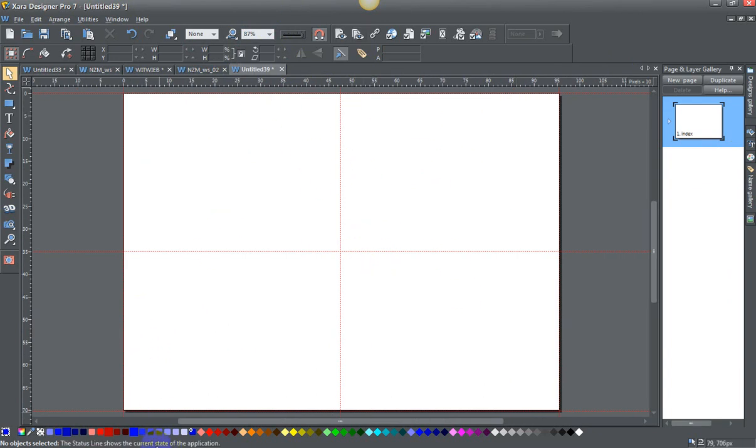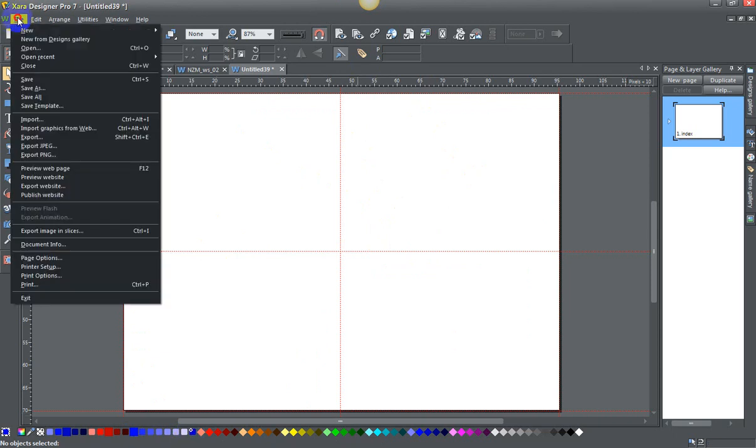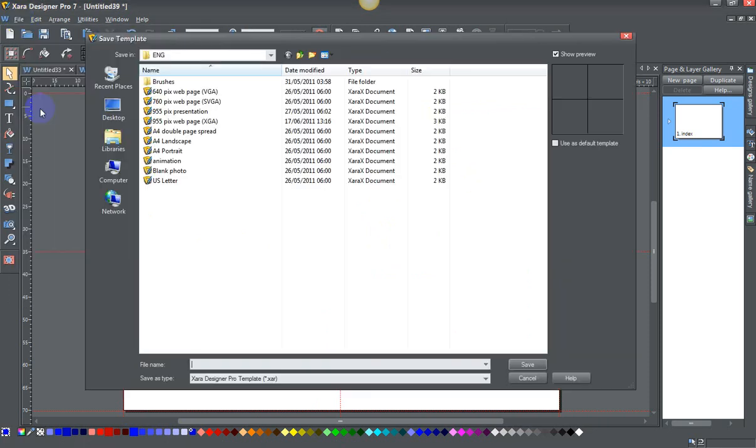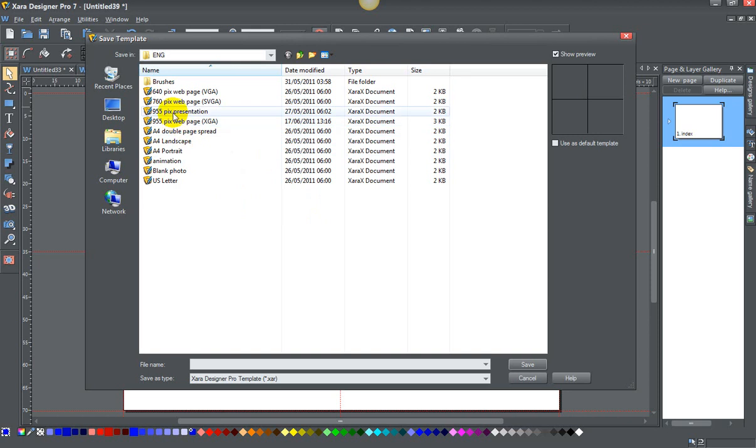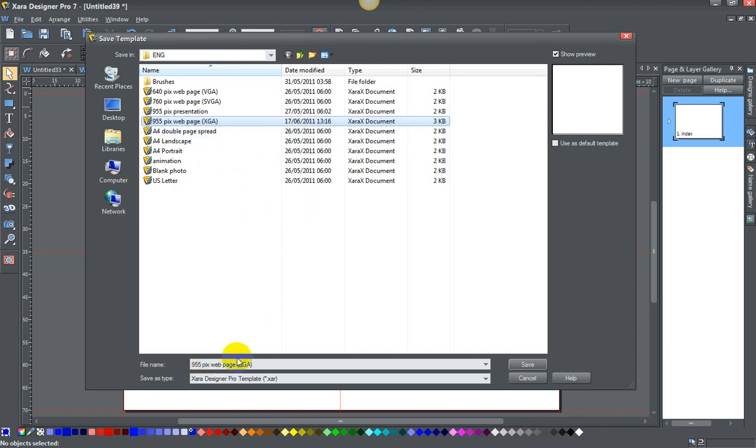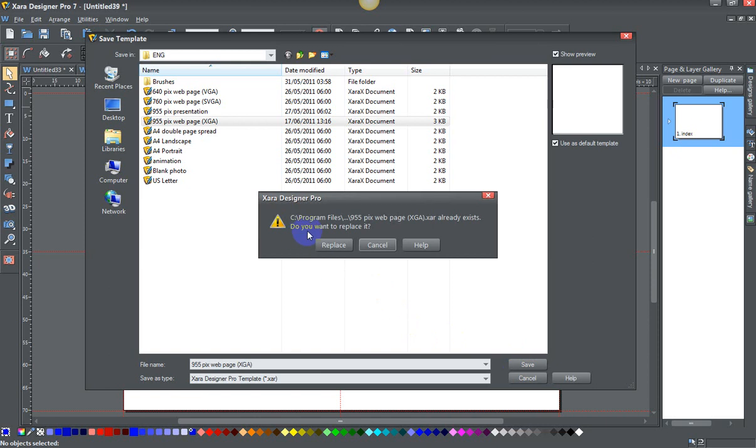Now remember, I only did these colors, those are the only named colors. I have to do file, save template, and then choose whichever template I use. This one is my webpage, 955pigs webpage XGA. You can leave it saved as that same name and say use this default template. If I hit save, do you want to replace it? Yes.